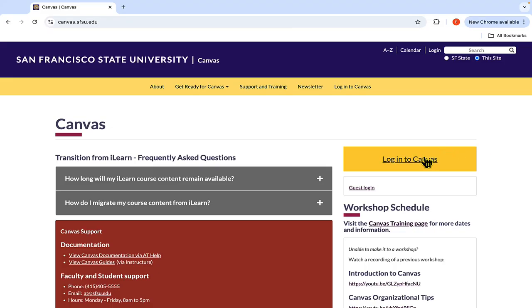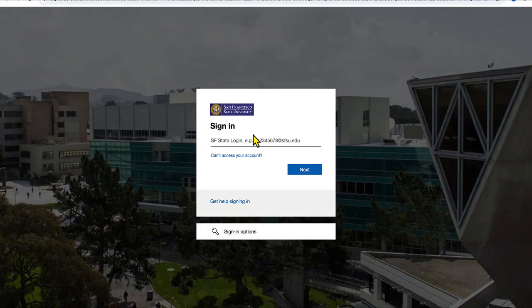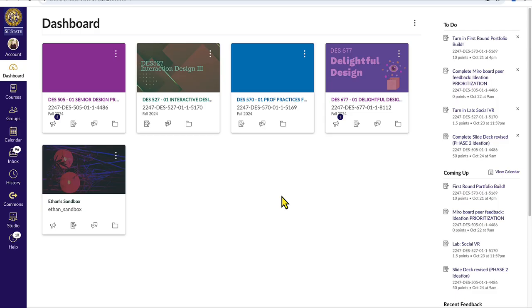The first thing that we will do is to log into Canvas using our SF State ID and password. Then we'll click on the class that we want to submit an assignment for.